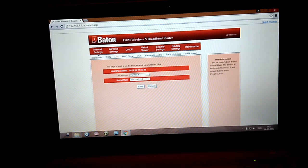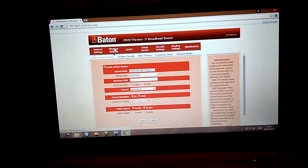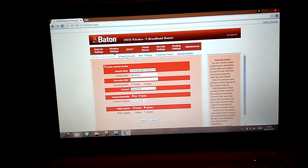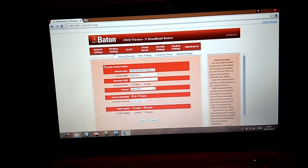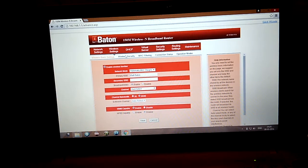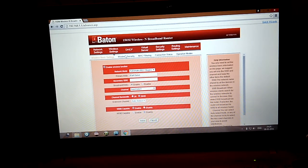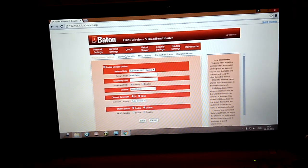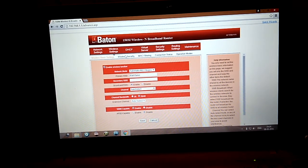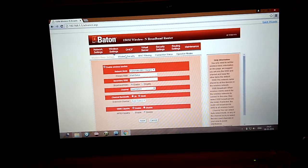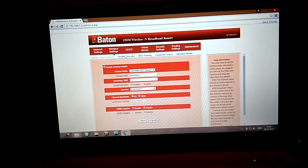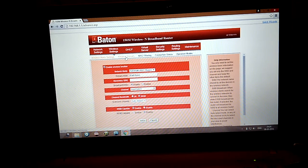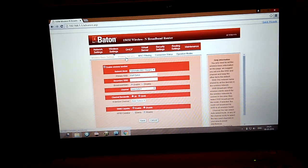And for wireless settings, for setting your password and all those, you can go to this page which is wireless settings. Here you can change the name which will be displayed on your phone or whatever wireless device you are using. In wireless security you can change the password.